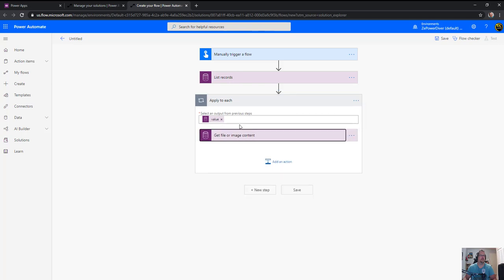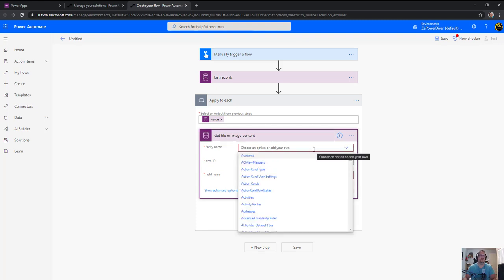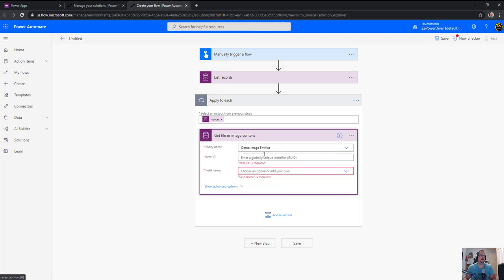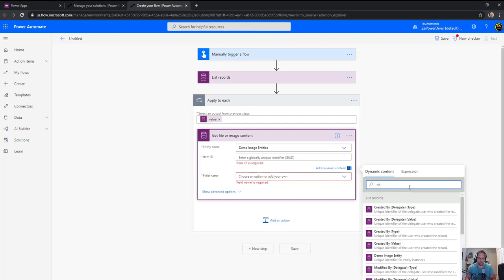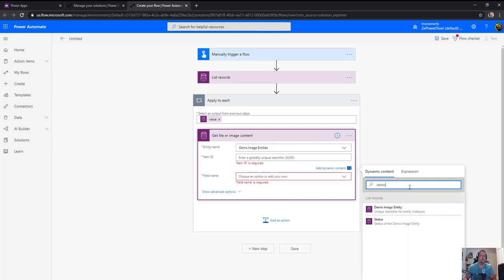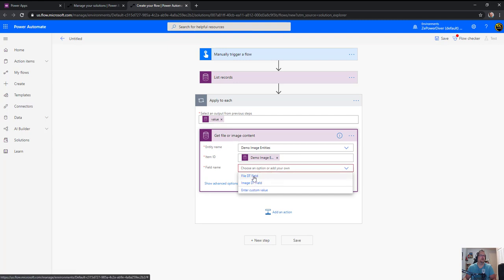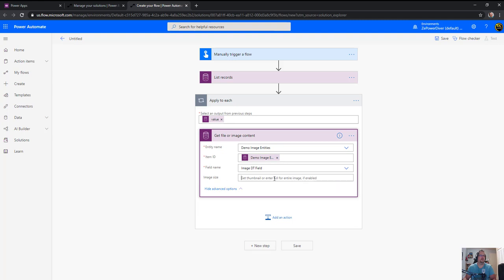Get file or image content. If I get just the image from the record, it's going to do a thumbnail, so the image in the Word template will not be at full resolution. The way out of this is to use get file or image content. The item ID is the one from the record - demo image entity. What field? I have both file and image data type. Let's go with image so we're sure it's the right one. Set image size to full resolution.